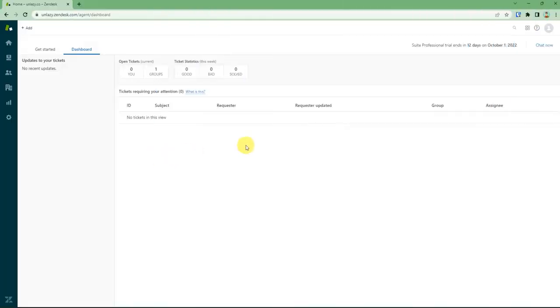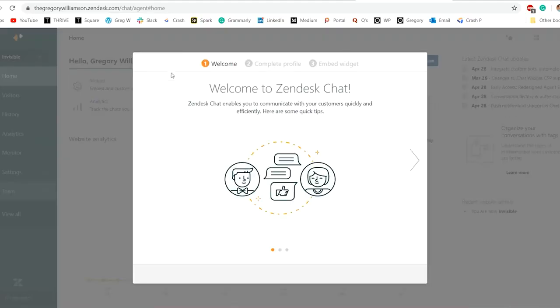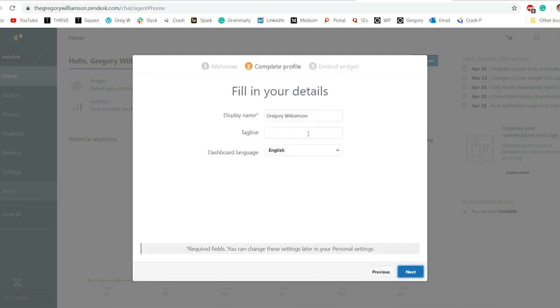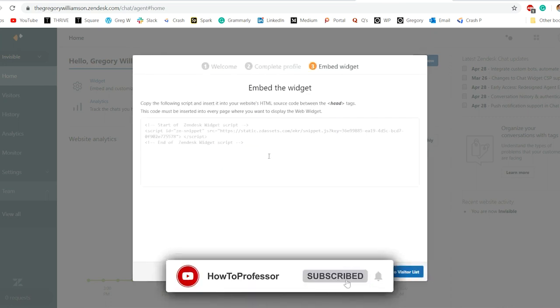Click at the fourth box icon at the top right corner and then go to chats. After you reach Zendesk chat, complete your profile. After you have completed your profile, copy the HTML code that is given to you in the embed widget page.